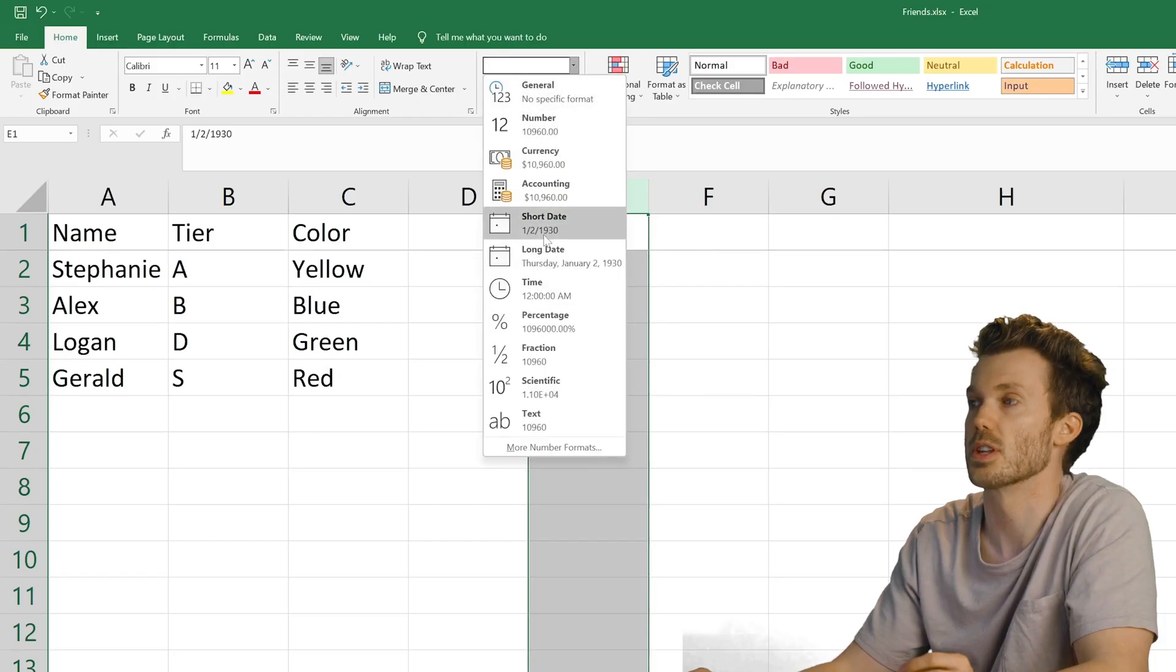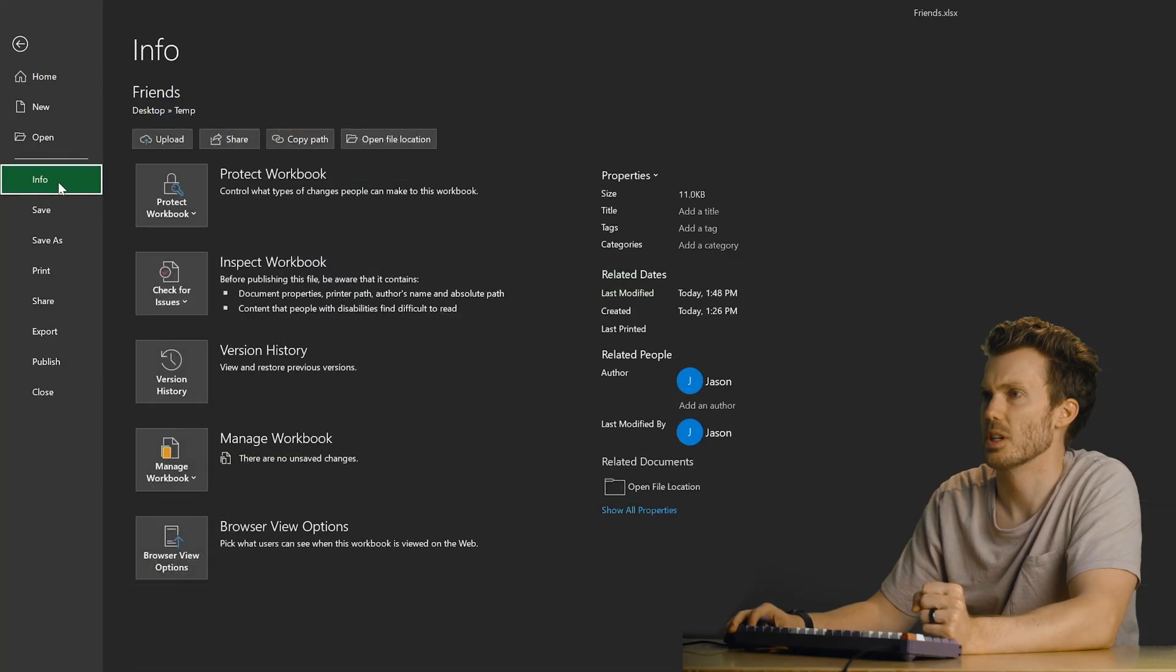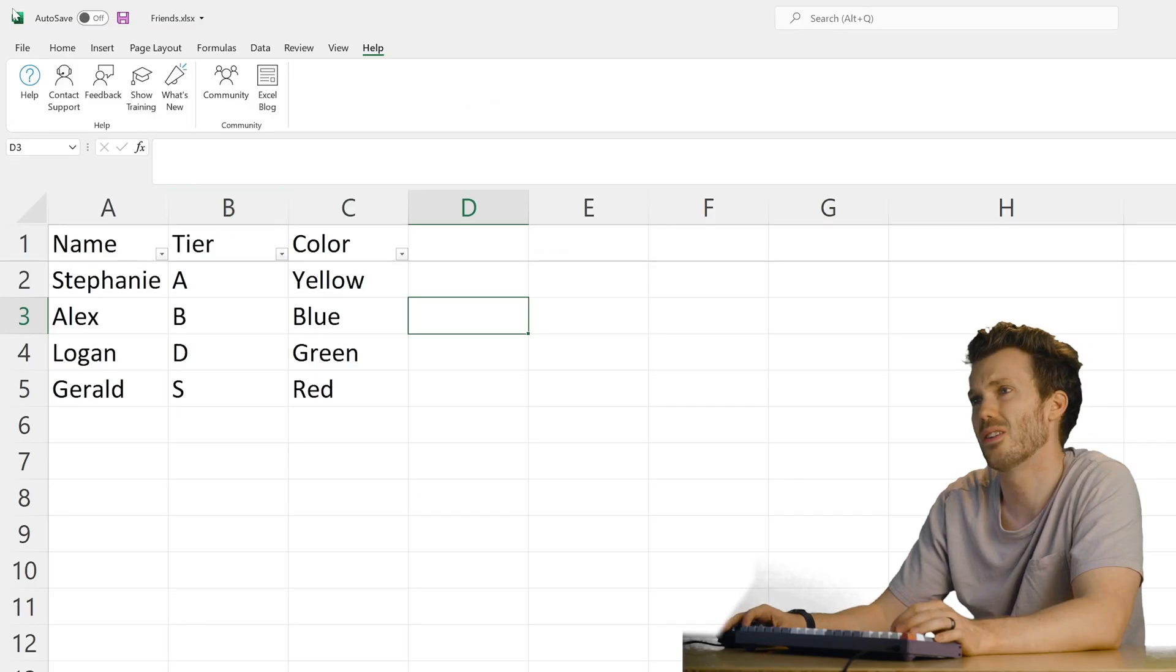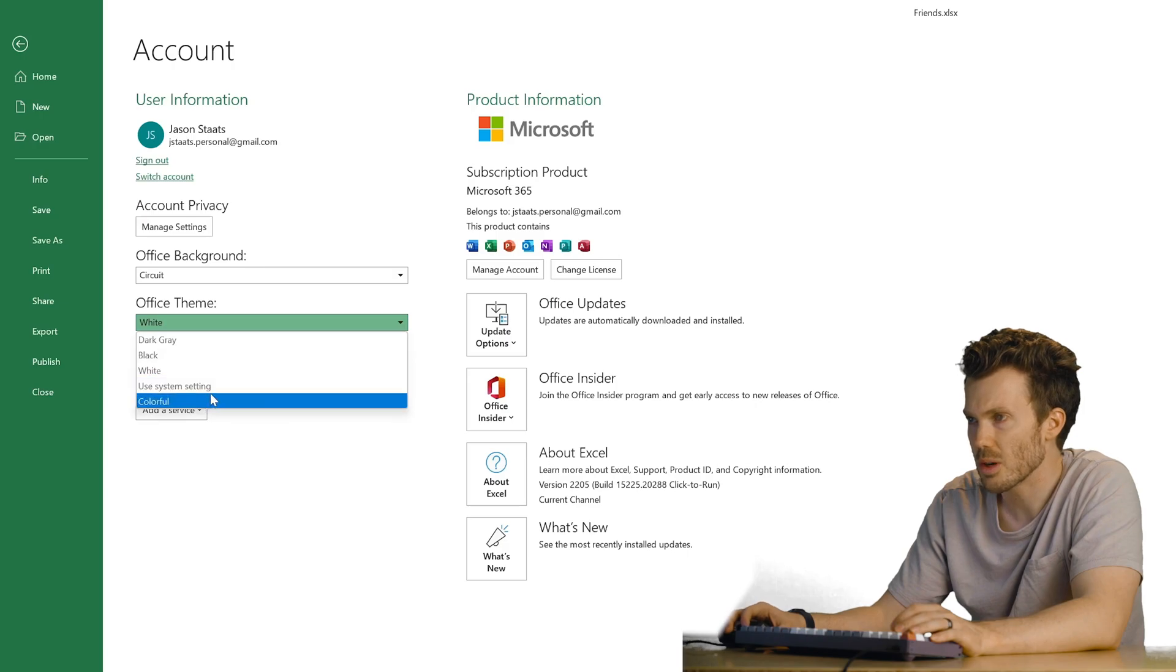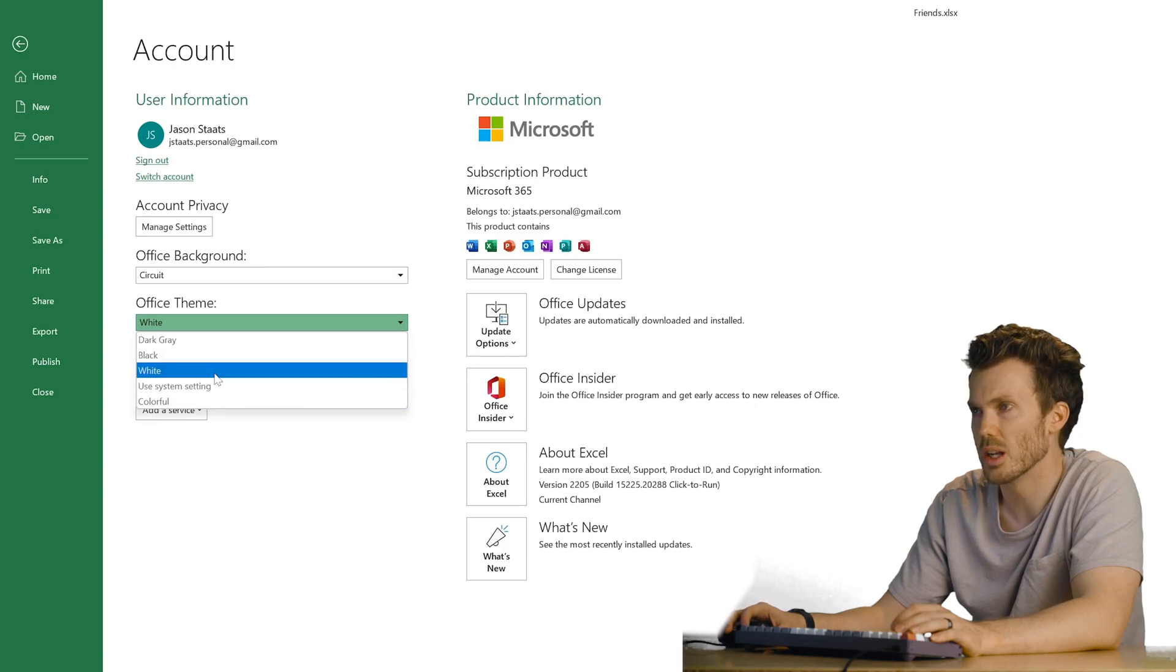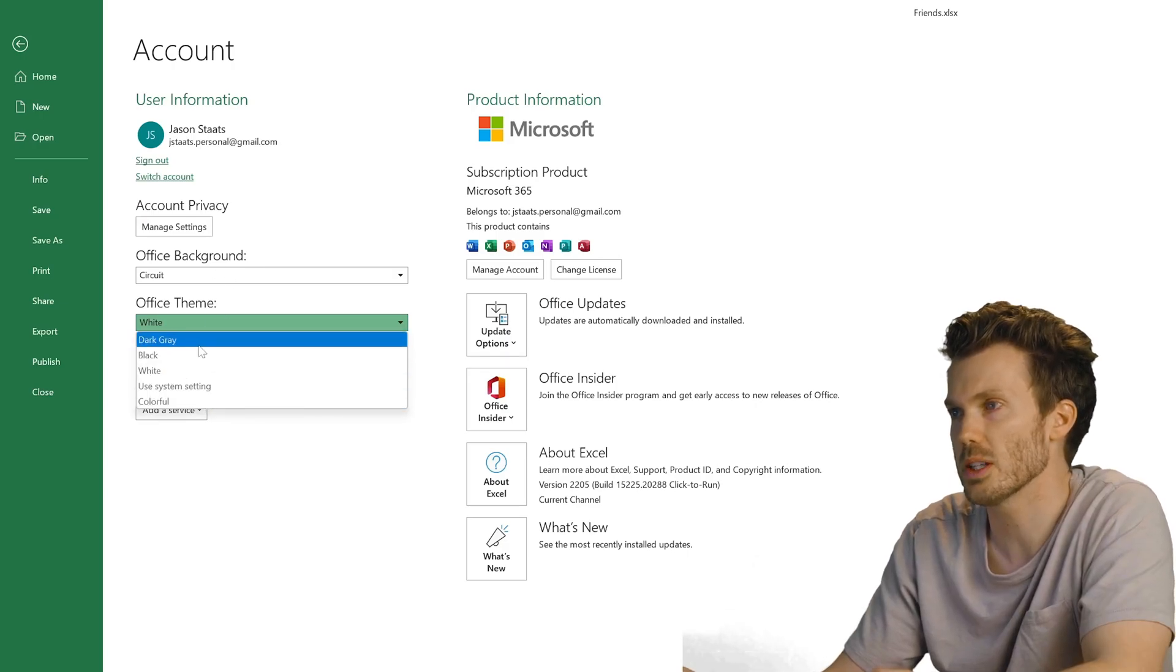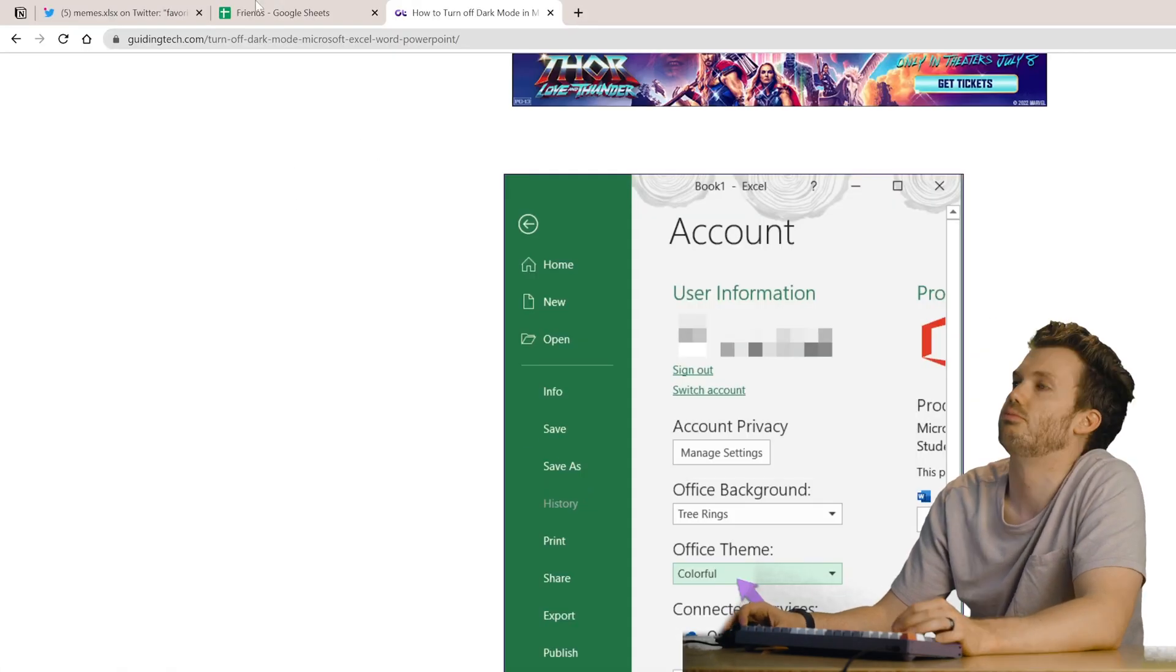This is my first time using Excel. Why you do this to me? Don't be dark mode. No. Green. What about the normal one? What about whatever it was before? Where's that option? No. Oh, there we go.